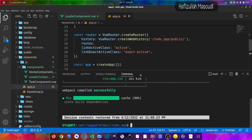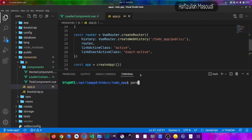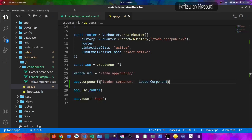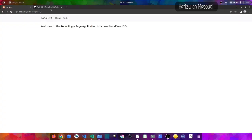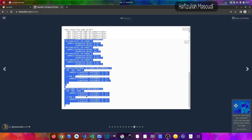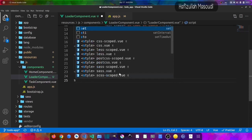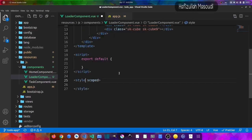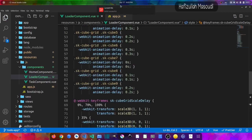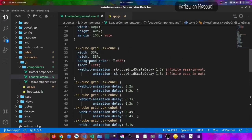I'll open the terminal and run yarn run watch to compile all the changes and register the component. The code has compiled successfully, so I'll close the terminal. We also have to import all the styles, so let's go back to the browser, copy the SpinKit design CSS code, go back to the loader component, create a scoped style tag, paste the code there, and save the file. It compiles successfully.